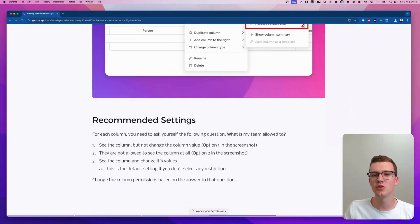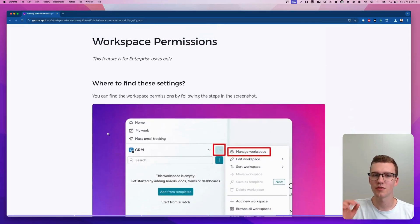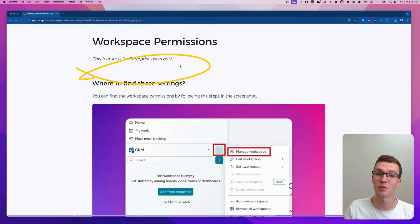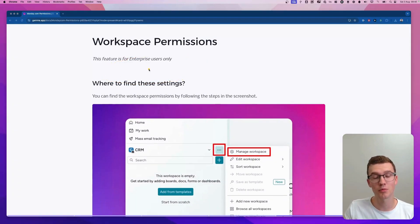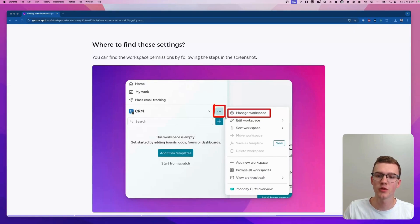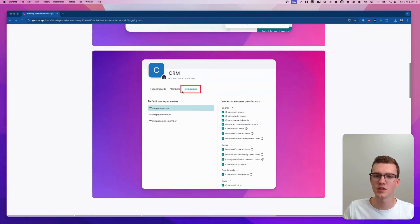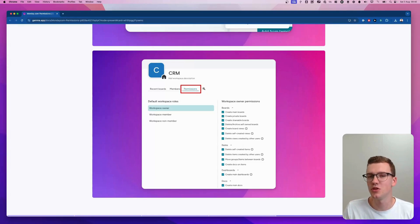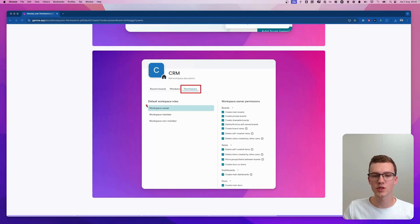Now we'll go into the enterprise-only features. For pro or other plans, these are not available. If you go into a workspace and hover over the three dots, you'll see a button called Manage Workspace. Once you're there, there's a Permissions button — if you can't click it, it means you don't have access, which means you're not on enterprise.